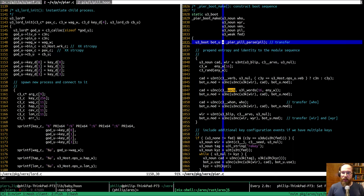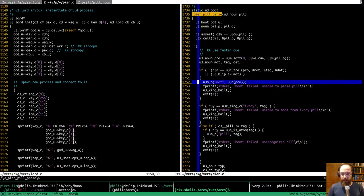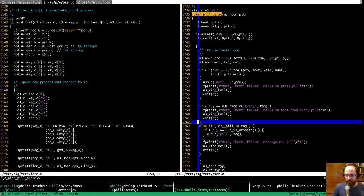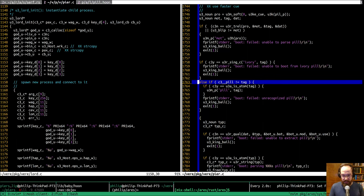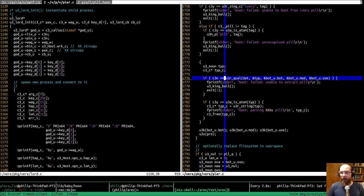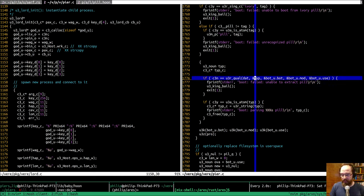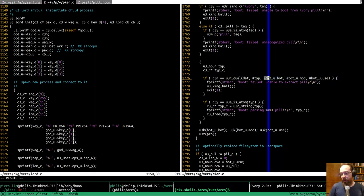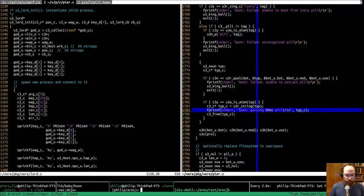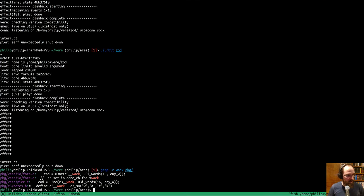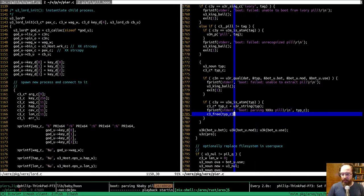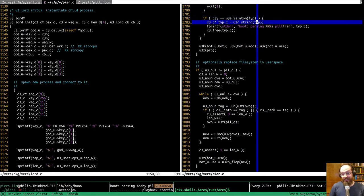The way this gets run in the king is we have this pure-pill-parse that takes the pill, checks what it is — is it an ivory pill? You can't boot from an ivory pill. Is it anything other than 'pill' as that first tag? If not, we don't recognize it. Otherwise we parse out the name of the pill, which would be 'baby' or 'solid' or whatever, and then the three lists of events. We check that the name is an atom, and you'd see it printing something like 'parsing baby pill' coming from right there.